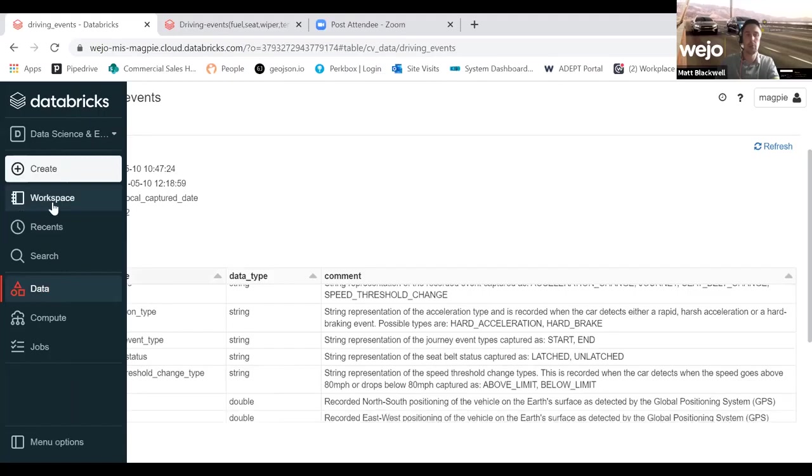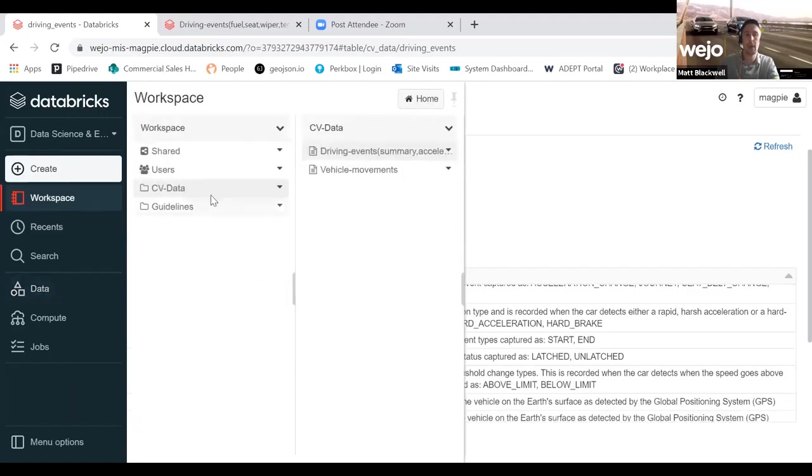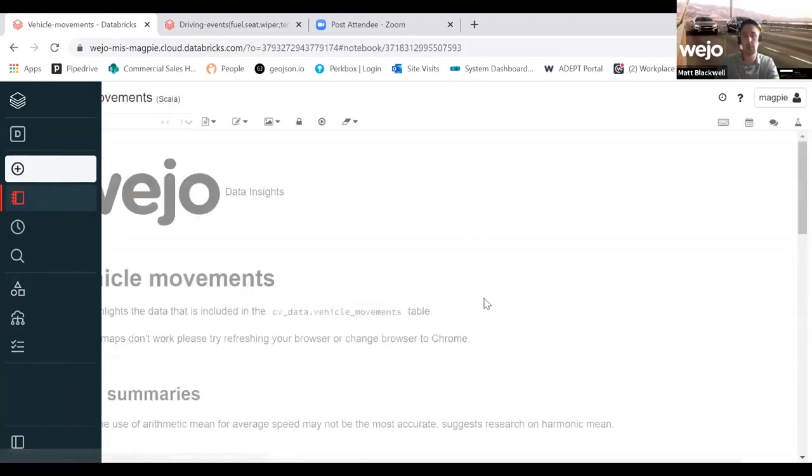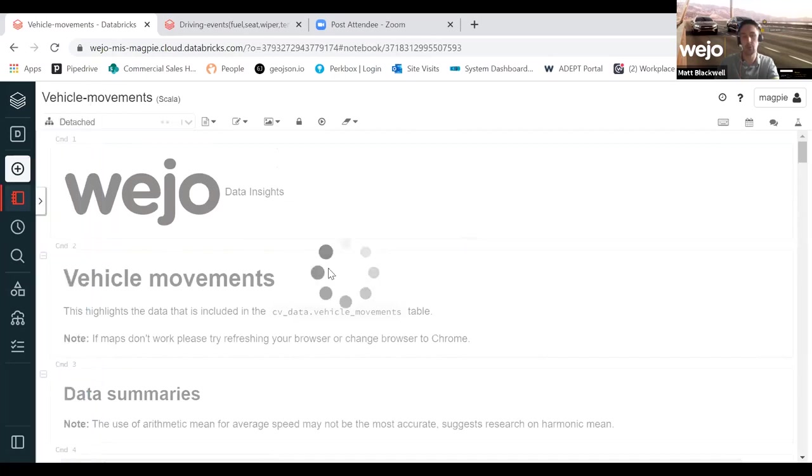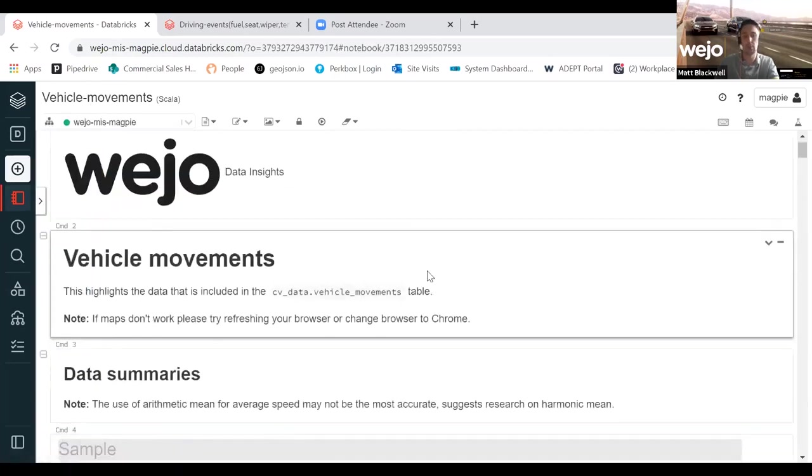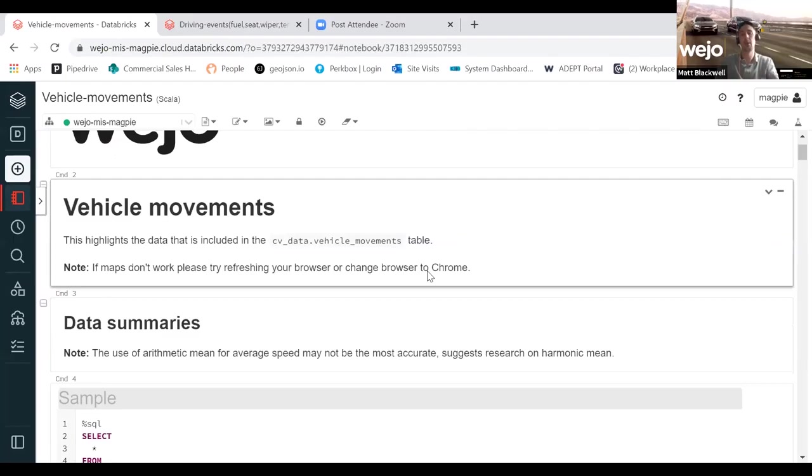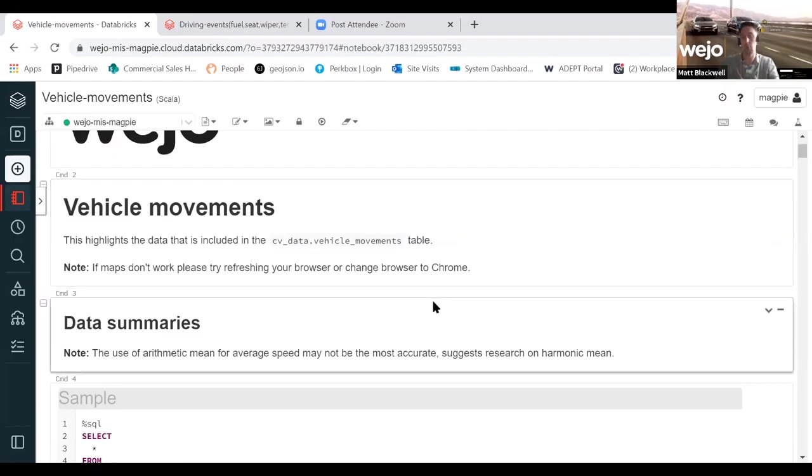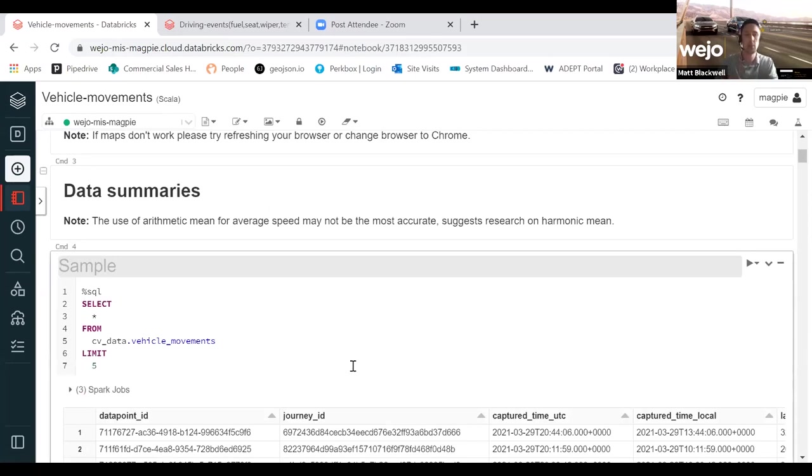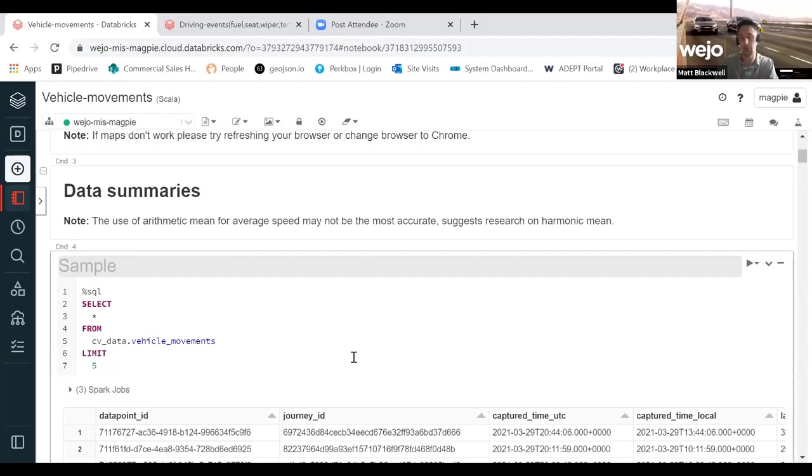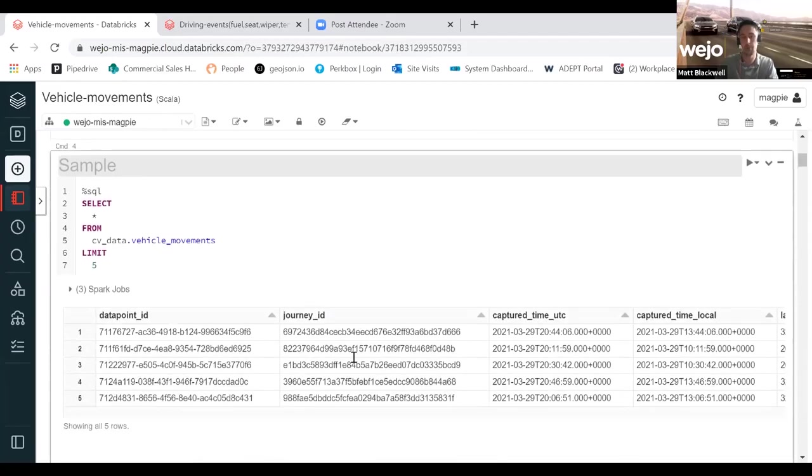In terms of the way that the data is structured within the Wojo sample preview environment, with the vehicle movements data, we have pre-built notebooks for you so that you don't have to create queries from scratch. For anybody on the session today who is a data scientist or data analyst, you'll hopefully be familiar with the way these queries are structured. We use SQL here. We've had users familiar with R Studio and Python as well.